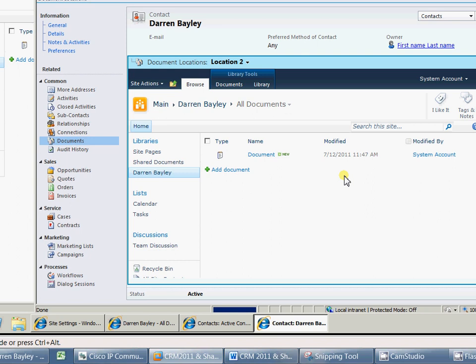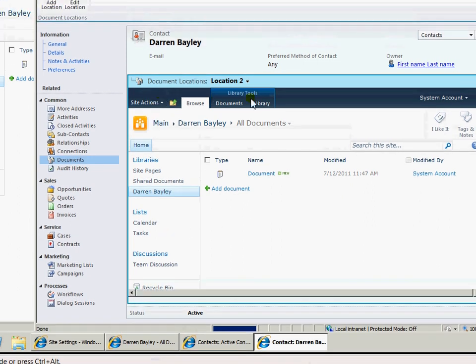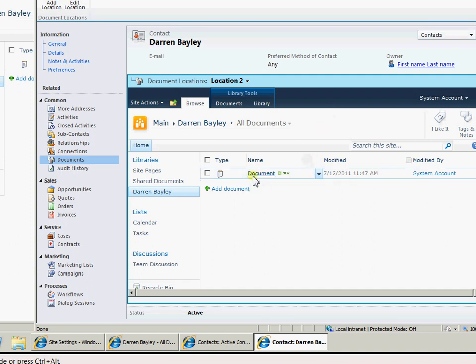And there we have the library. We notice it's now in an iframe. We see in the document library. But there we go. And we can work on the documents either within CRM or within SharePoint.